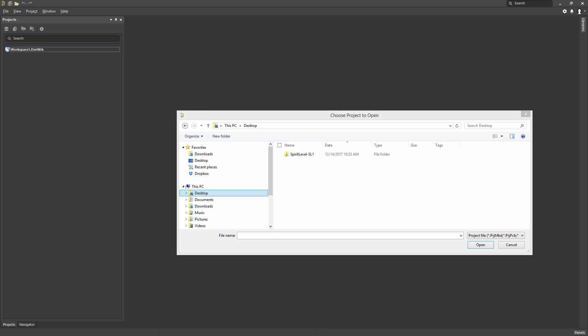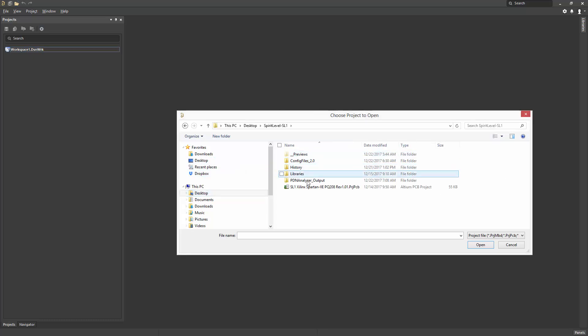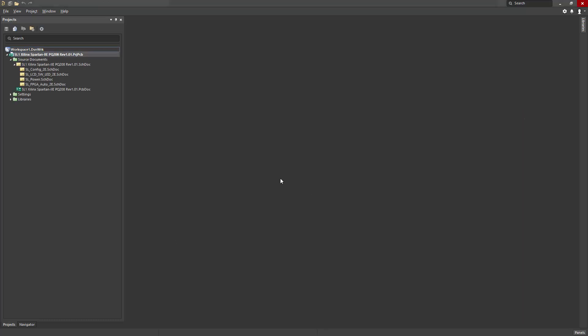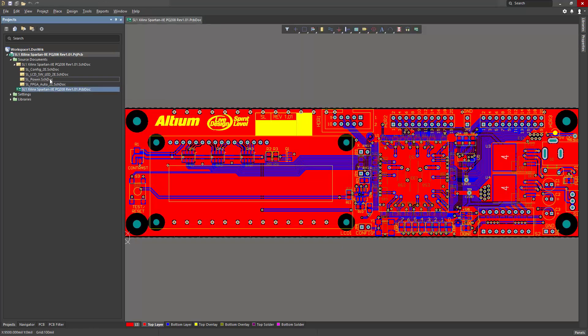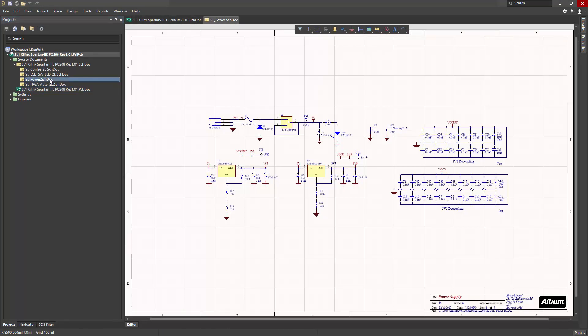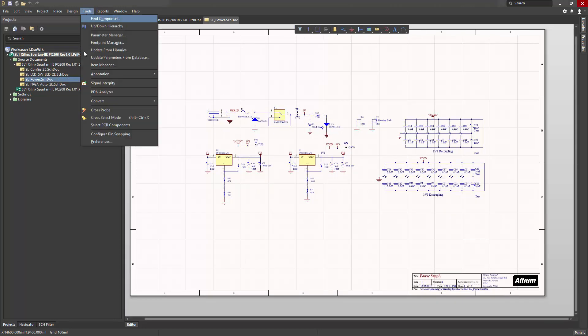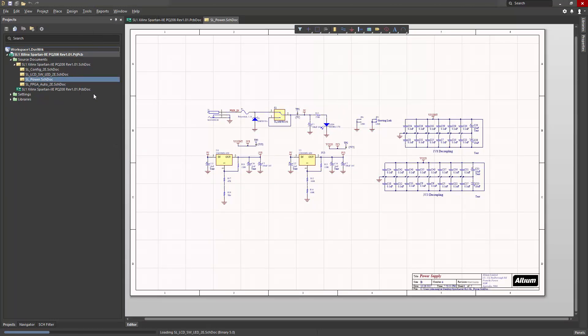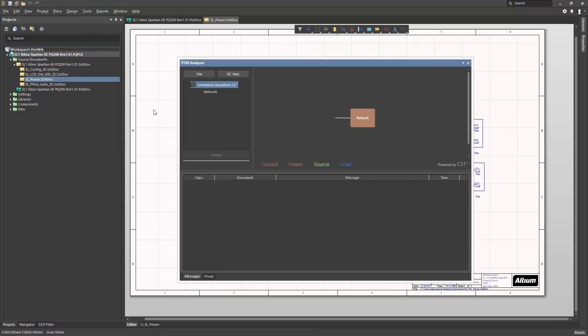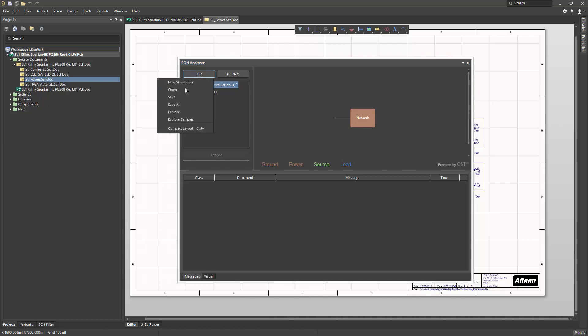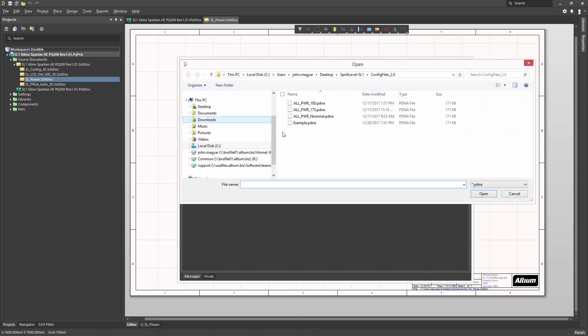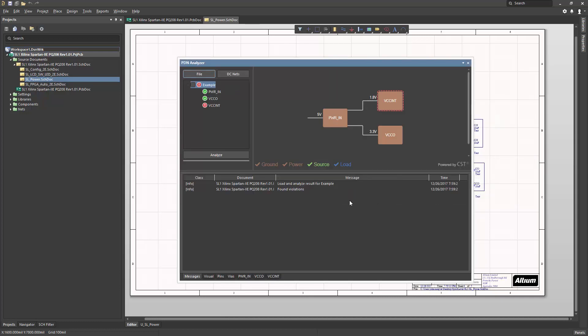Use file open project to open the Spirit Level project file. Next, open the PCB document and then open the power schematic page. Now, use Tools PDN Analyzer to open the PDN Analyzer panel. It'll open blank, and we'll select File, Open, and then choose Example.pdna to open an example with some existing results from a previous run.